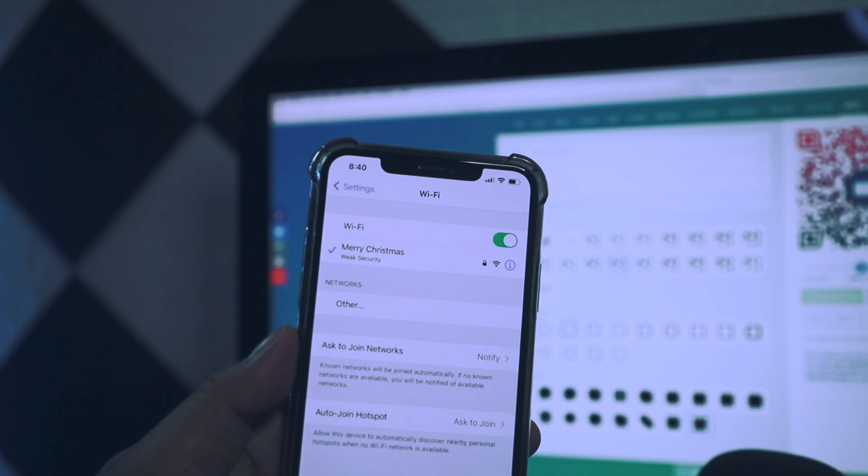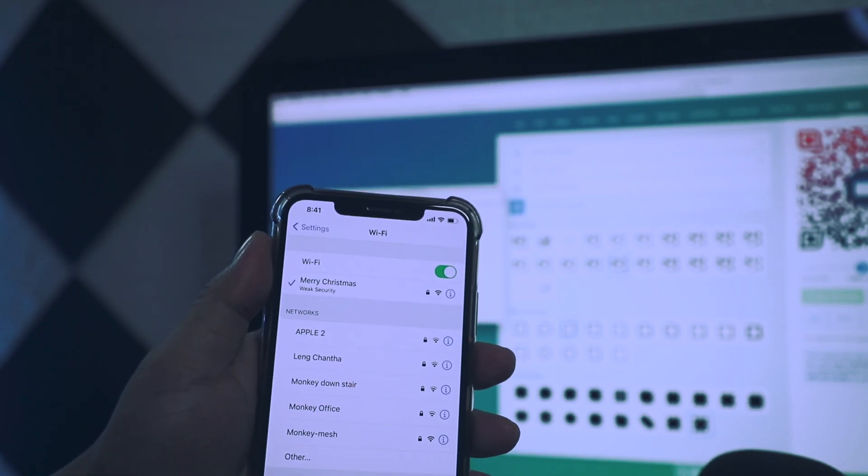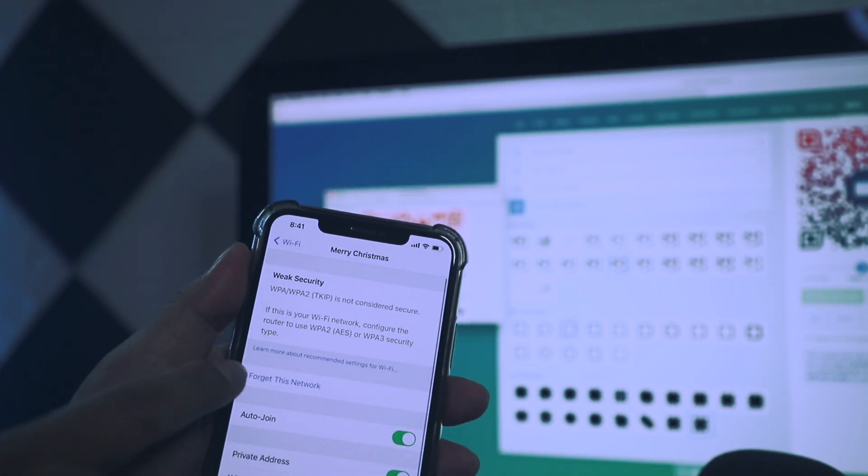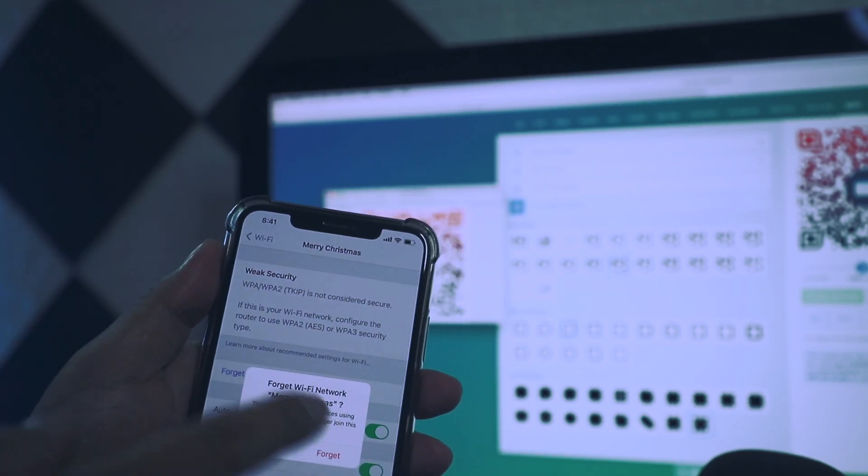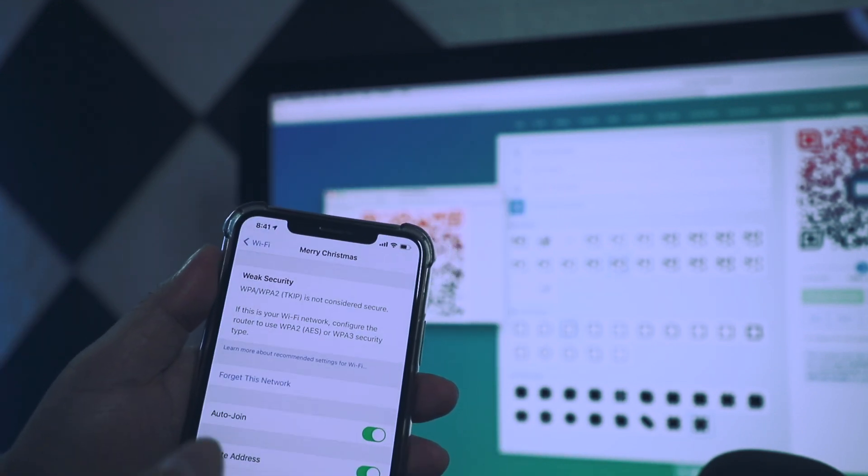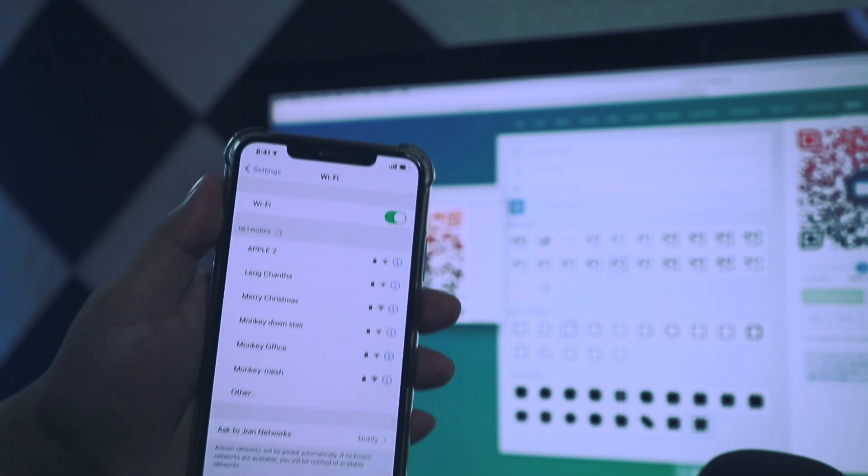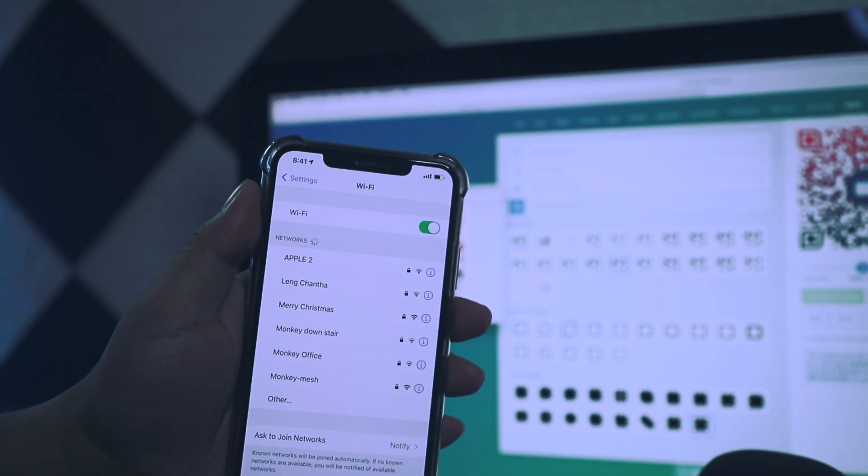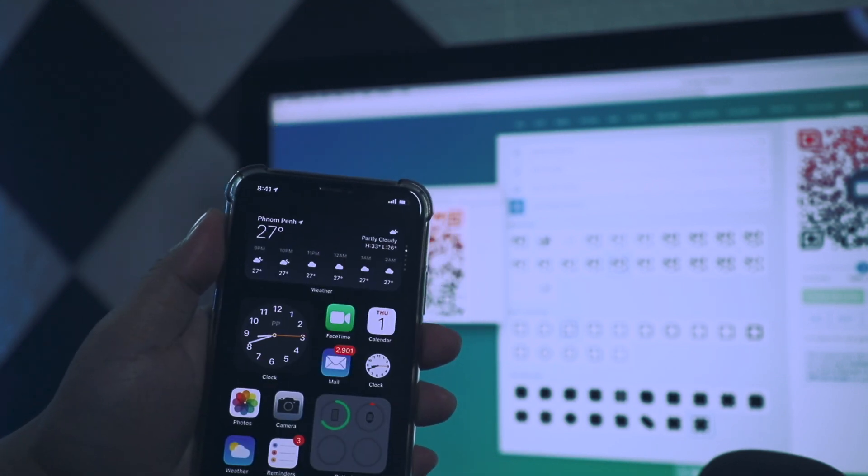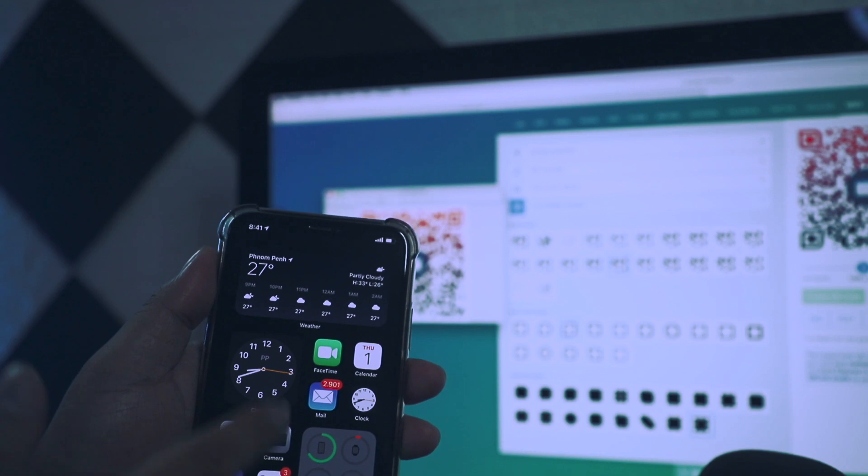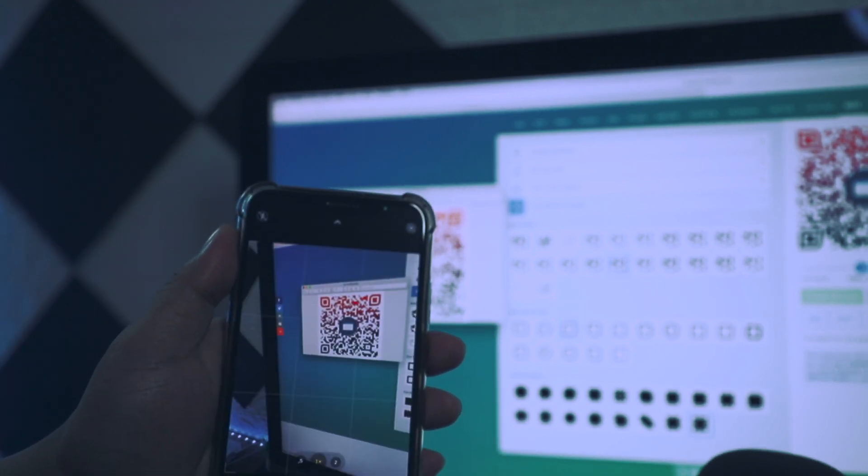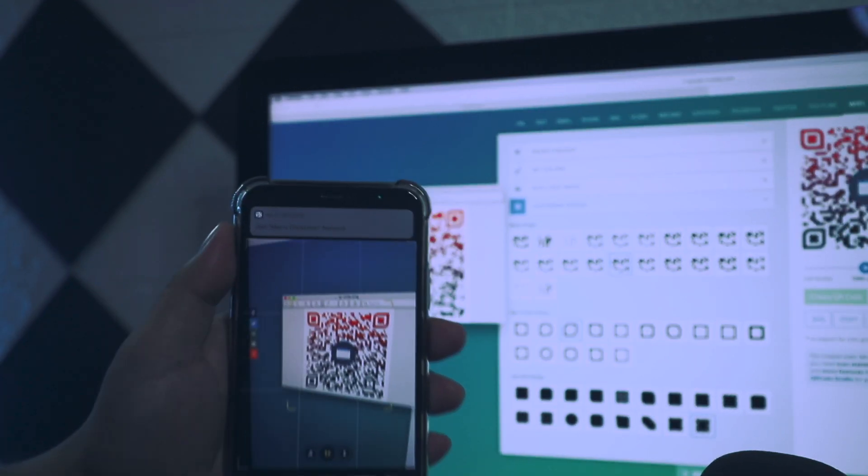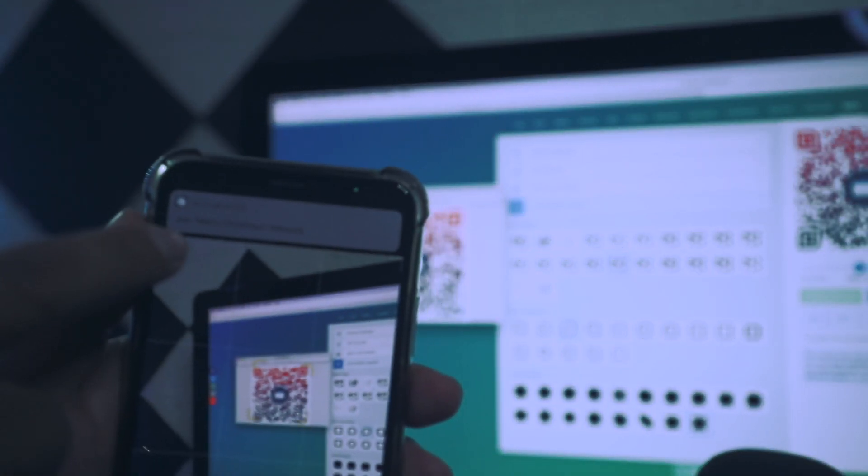Let me do it one more time. So I'm forgetting the password right now, and as you can see my phone is not connected to the WiFi. Again, you just launch the camera app and then you will see this pop-up message. Just tap on that.